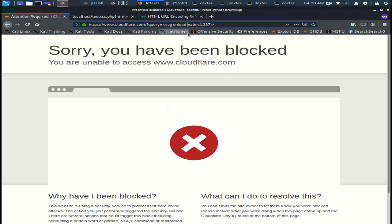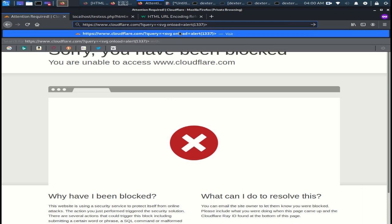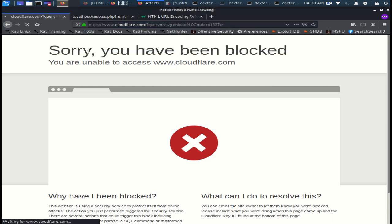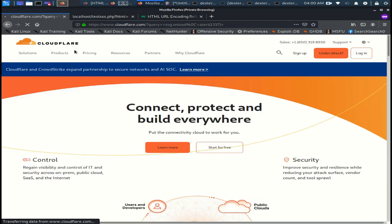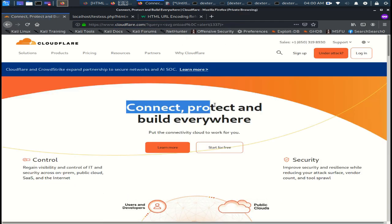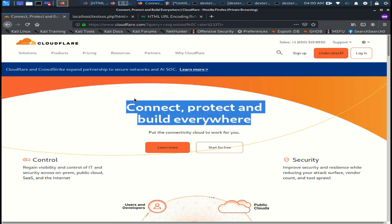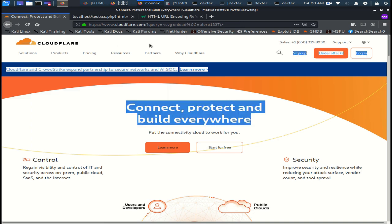Now, let me try with the encoded form feed, and you can see with the form feed we bypassed the WAF. That's it. I hope this video is useful to you, and thank you for watching.